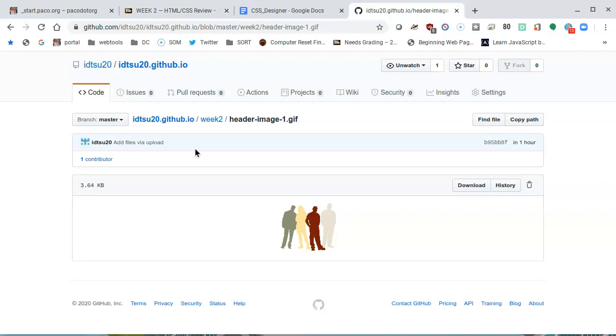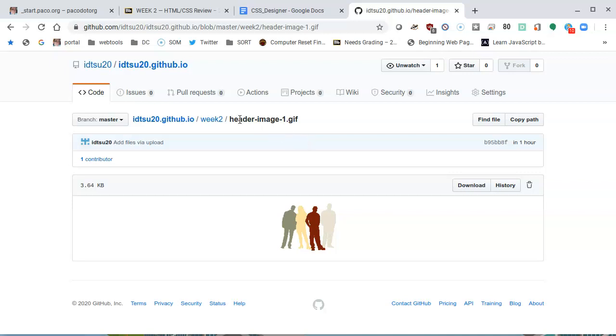And something to know about files in GitHub: you can't rename them. Well, you cannot rename image names. You would have to delete them and then rename them in your computer and then upload them again. So make sure that you have all the proper names, and if you don't, you would have to delete them individually and then reload them.